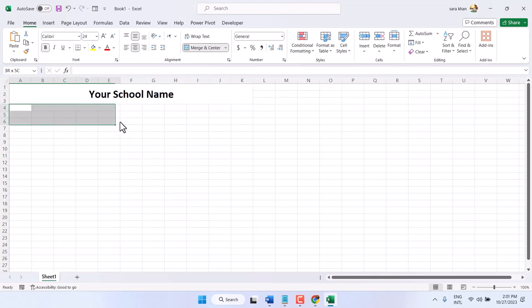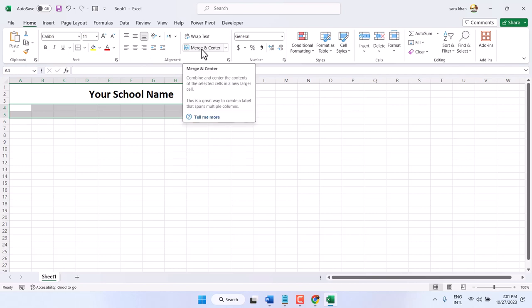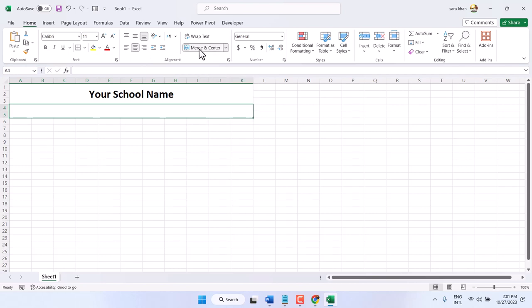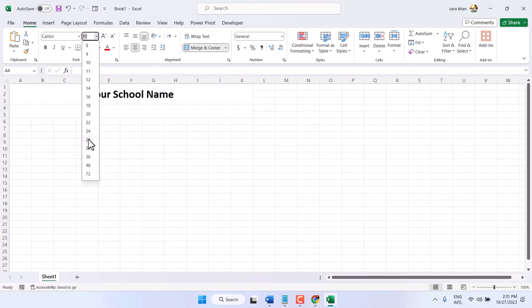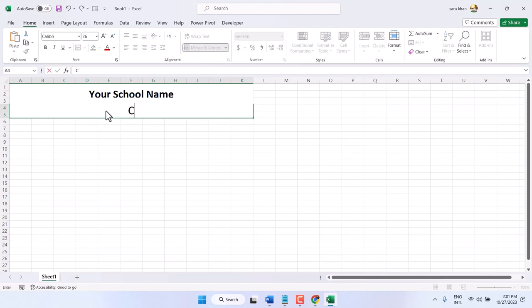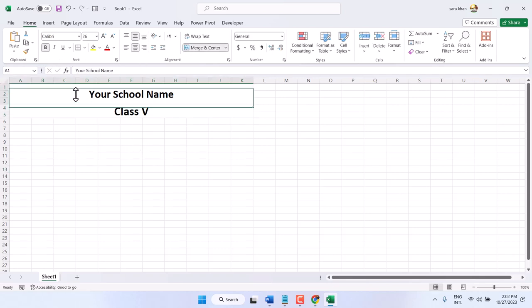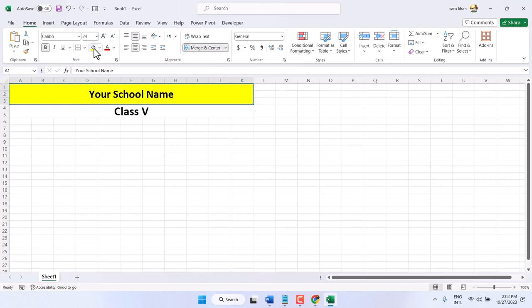Now select two more cells and merge and center. Select size like 26, here type your class name, like class 5 or class 6, or whichever you want. Select it, bold and make it center. You can change the background color.